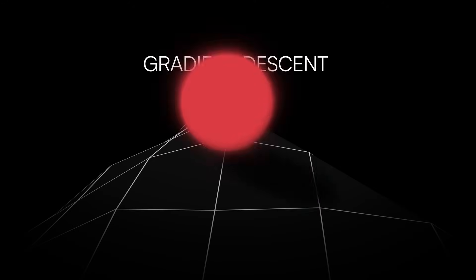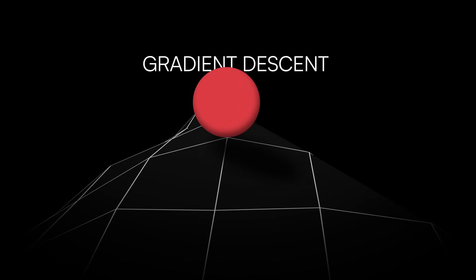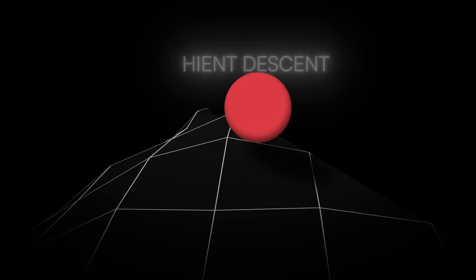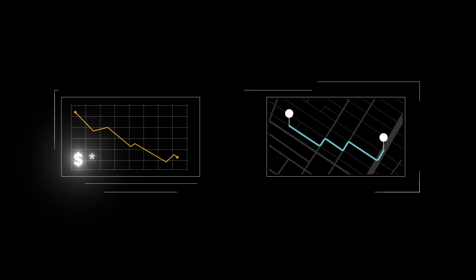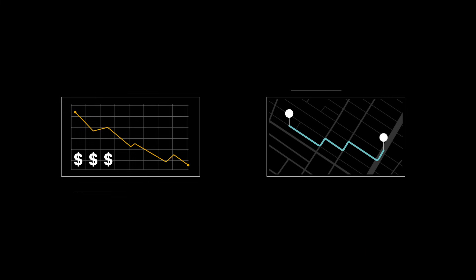Descent refers to moving downward on a surface or slope, and gradient is just another term for slope in math. It's used for many different types of problems. For example, finding the fastest shipping routes or minimizing costs in a large company.